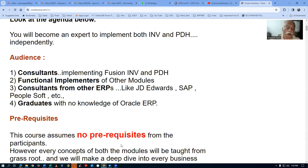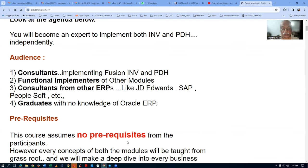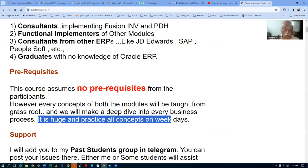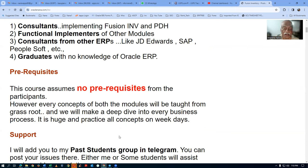If you already know the subject, it will be easy and fast for you to do a deep dive. Otherwise, if you follow the teachings, you will be able to make a deep dive into every business process. You have to practice all the concepts on weekdays. Saturday and Sunday classes must be completed between Monday to Friday so that you'll be ready for the next Saturday.